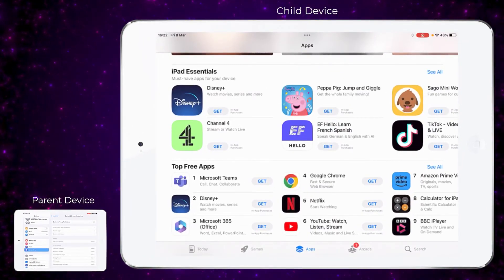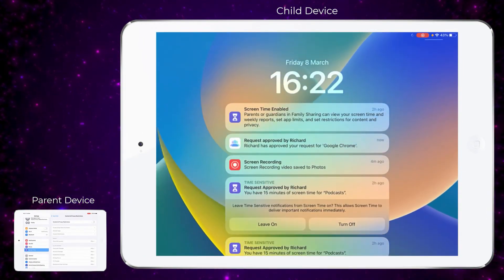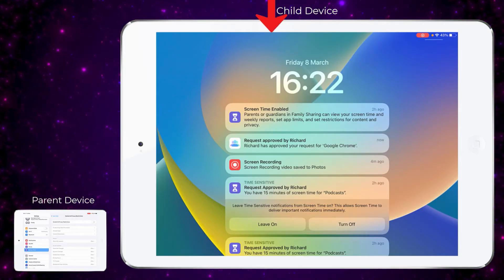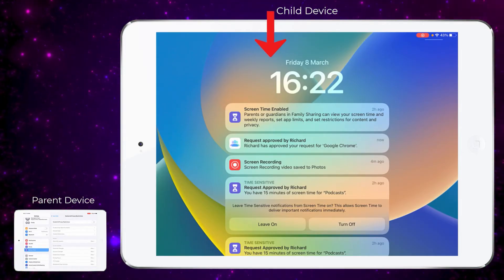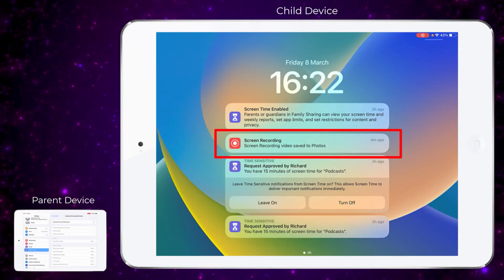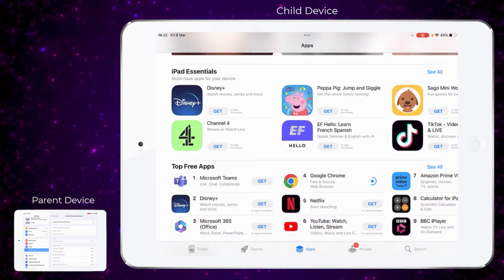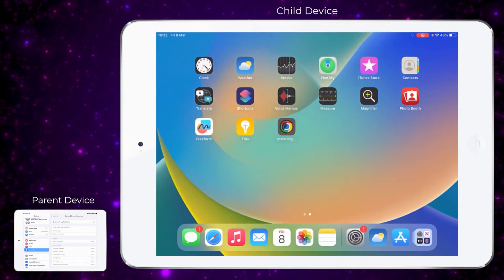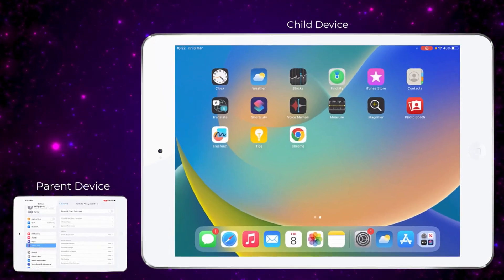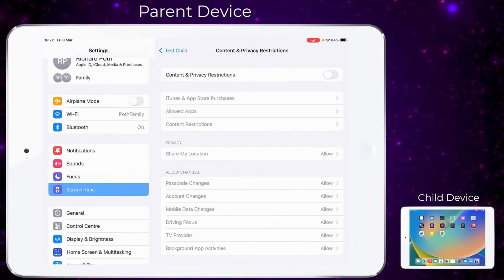On the child's device they will get a notification to say it's been approved. If you miss the notification, you can go into the Notification Center. You can see the request has been approved, and now that app will be installed. You can see that app being installed right now.